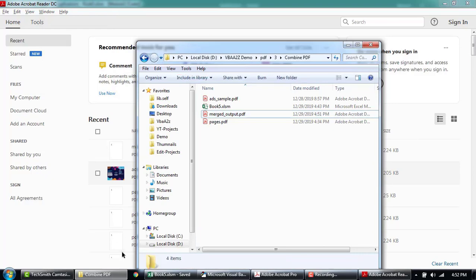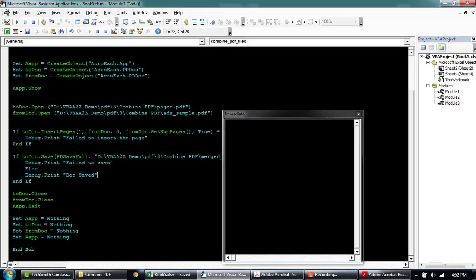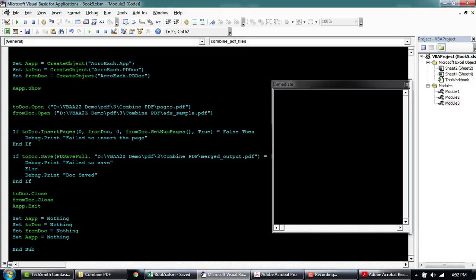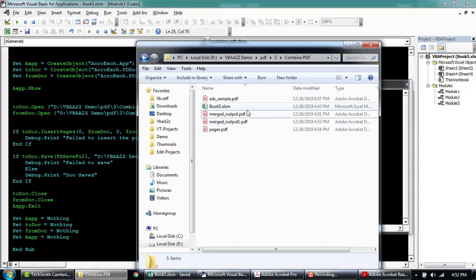Now if we mention, okay, insert it after the first page. Run again. This time we'll call this as one. File has been saved.